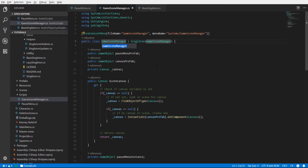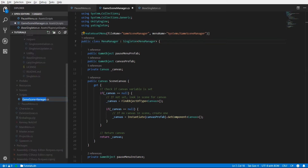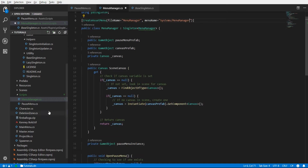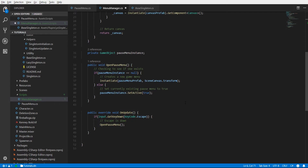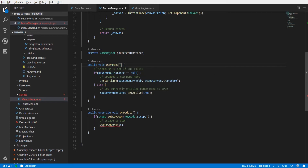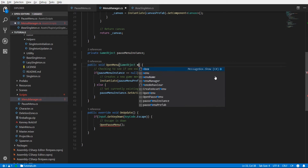We're going to rename the game scene manager to menu manager, because we really only want this class to be for this specific function. Make sure that wherever there's a reference to that name we change it — so menu manager, the file name as well. We'll also change open pause menu to open menu, and in order to open a menu we need to know which game object we are referencing, so: game object menu prefab.